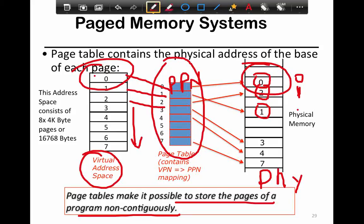That's what page tables fundamentally help you achieve — you don't have to find a contiguous hole. For example, with segments you'd have to find a 32-kilobyte contiguous chunk somewhere in physical memory. With paging you can map each 4-kilobyte chunk into separate spaces, which helps you manage memory a lot more easily.